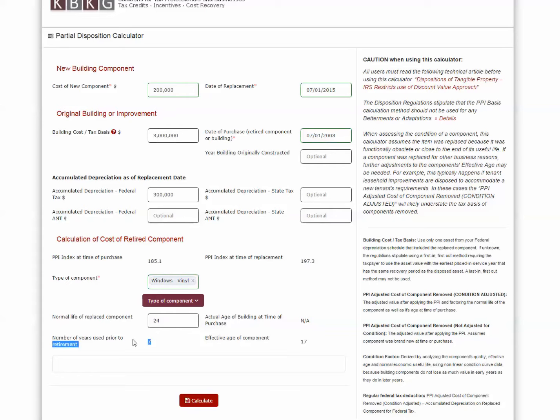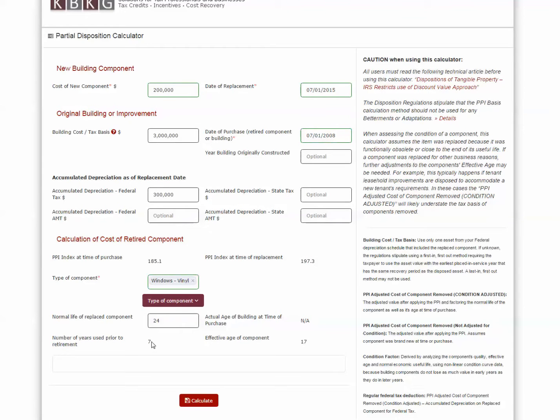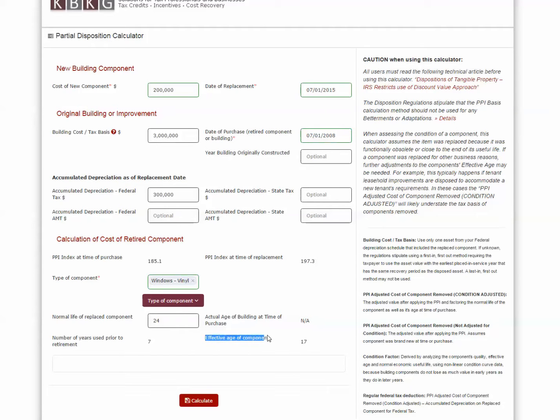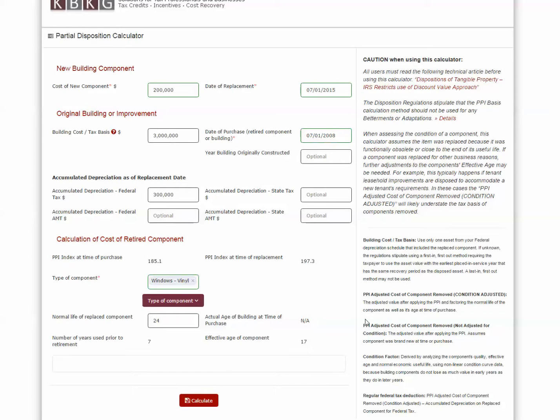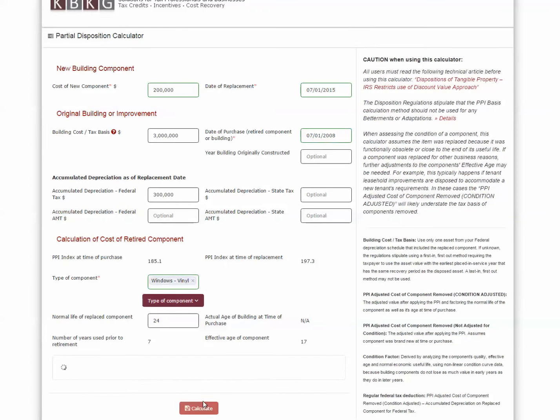And you'll see that the software automatically pre-populates that the normal life of a vinyl window is 24 years. It's also calculating that the windows lasted seven years from the time we purchased the building in 2008 to the time we replaced the windows in 2015. So what the software is doing is calculating the effective age of the windows at the time it was acquired. Using this information, we can apply the appropriate condition factor to the windows. So I'm going to go ahead and click calculate.